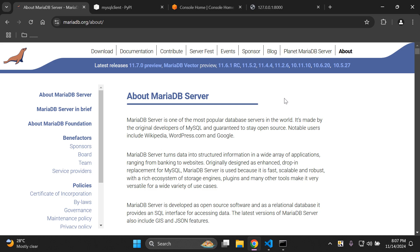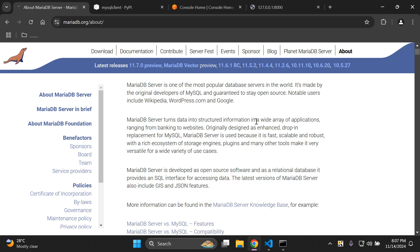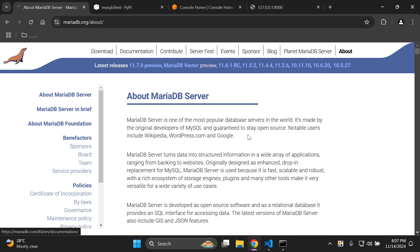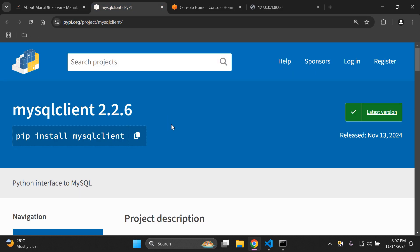Hi everyone and welcome to my next video tutorial which is going to be focused on integrating MariaDB within our Django application. MariaDB stands for Maria Database and this is the type of database we want to set up in our Django project. MariaDB has a foundation that has been built upon by MySQL. Since the foundation of MariaDB is based on MySQL, we're going to have to ensure that we also set up the MySQL client as well.